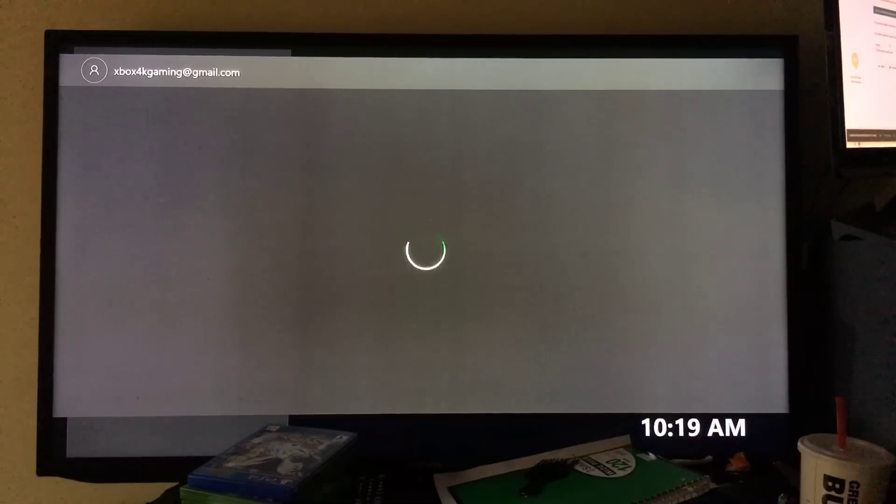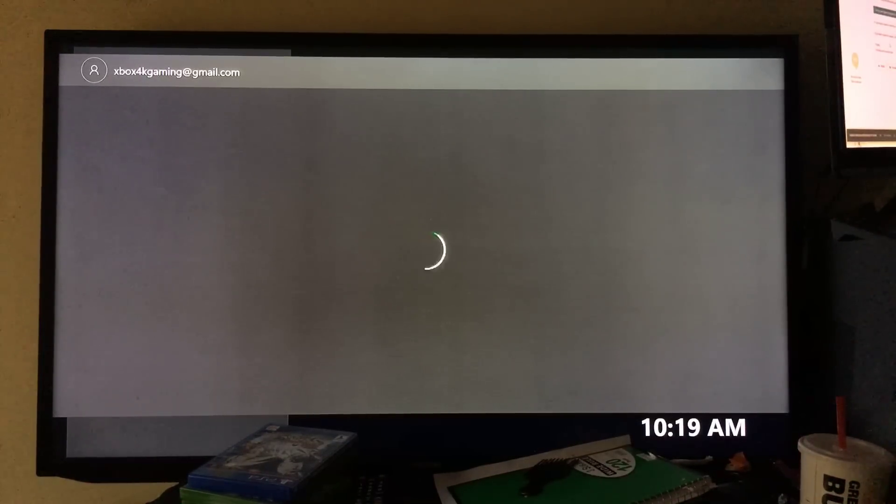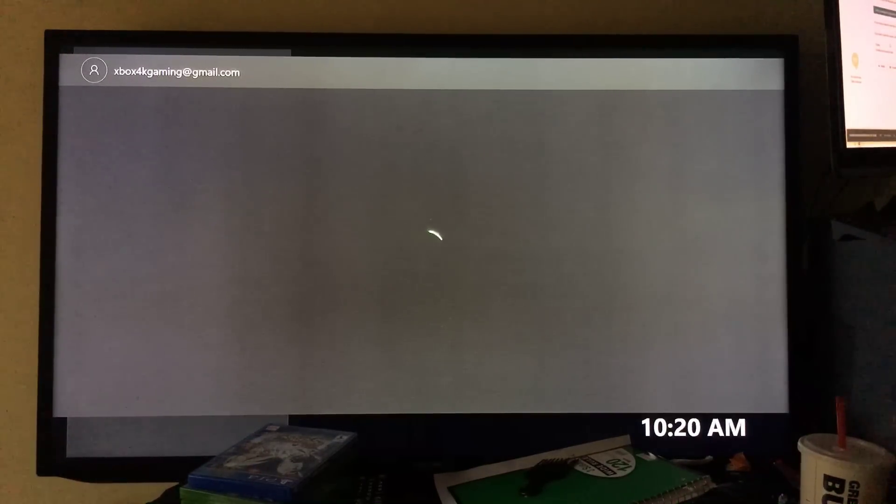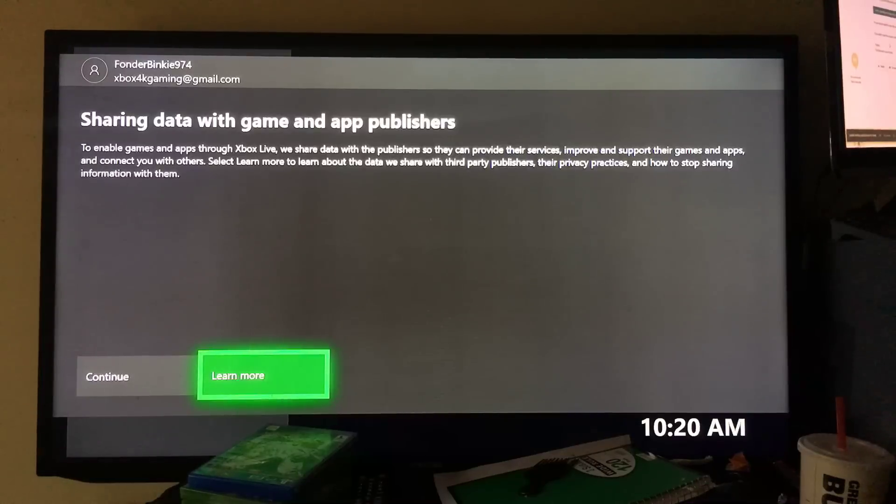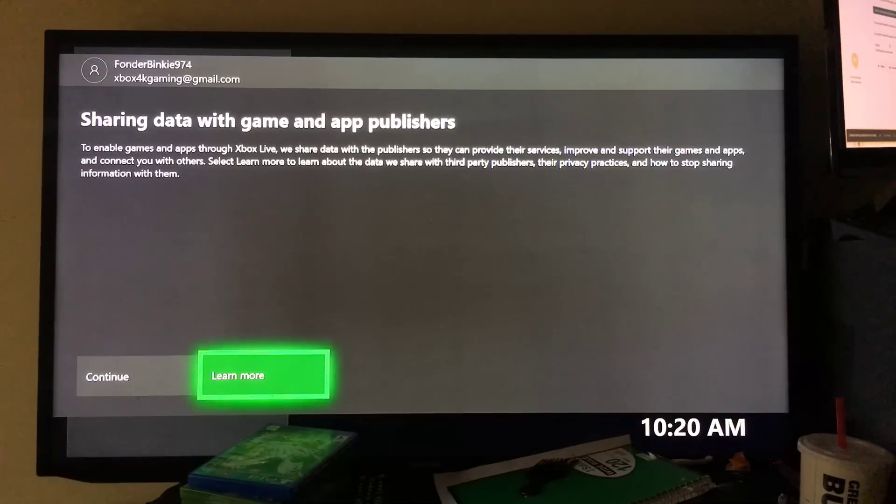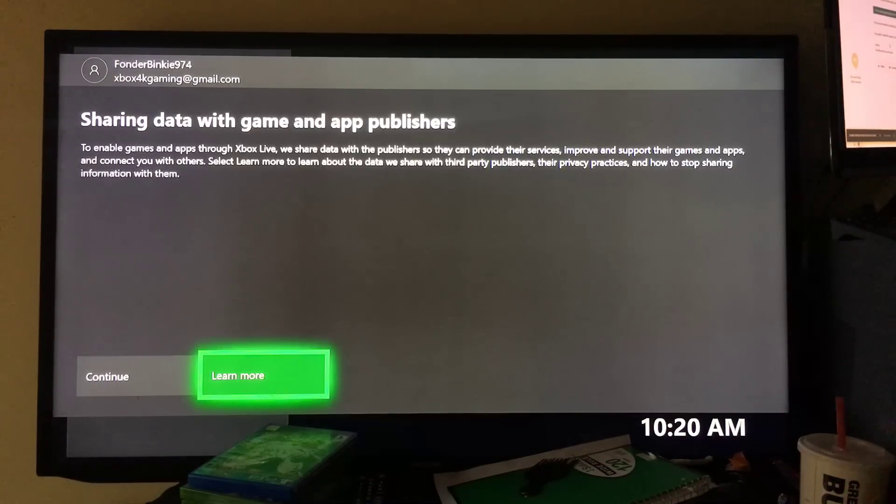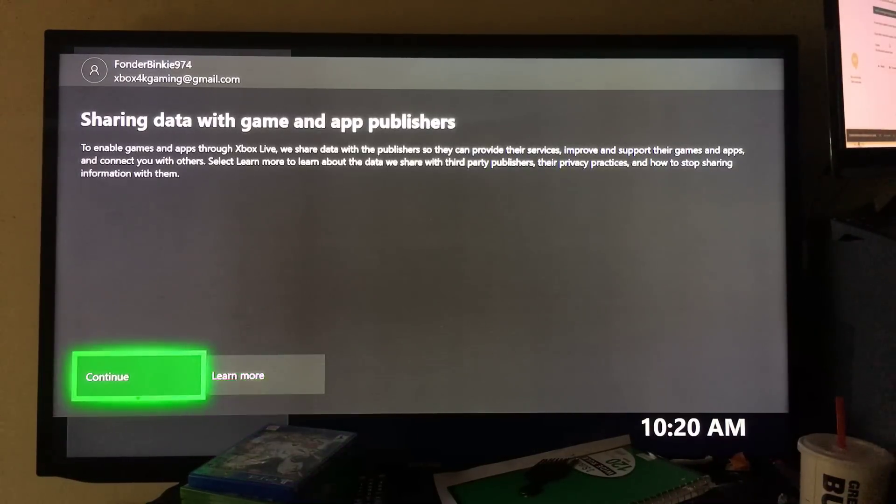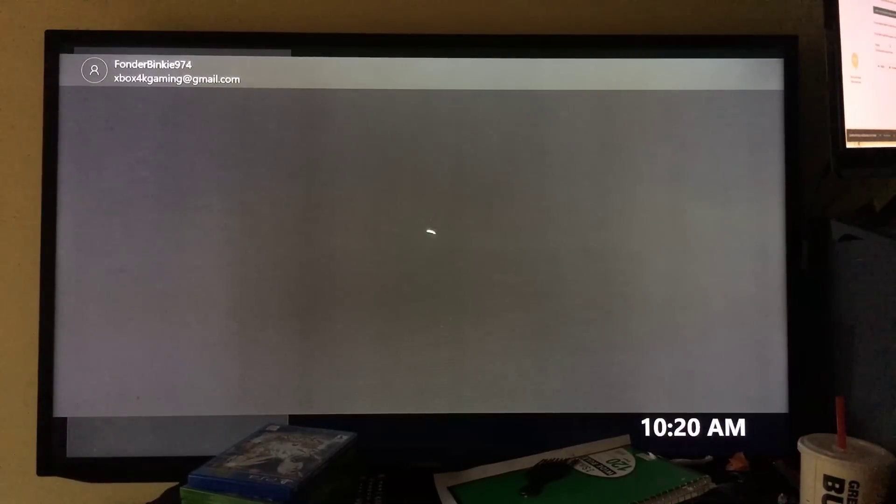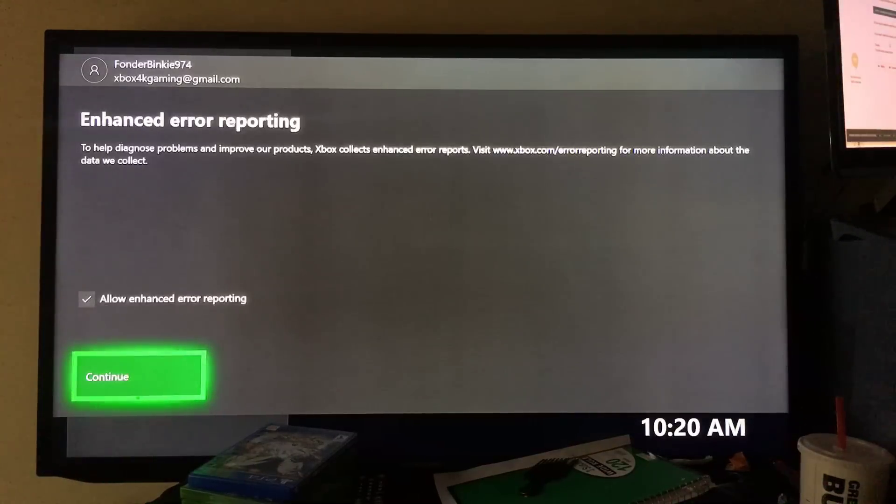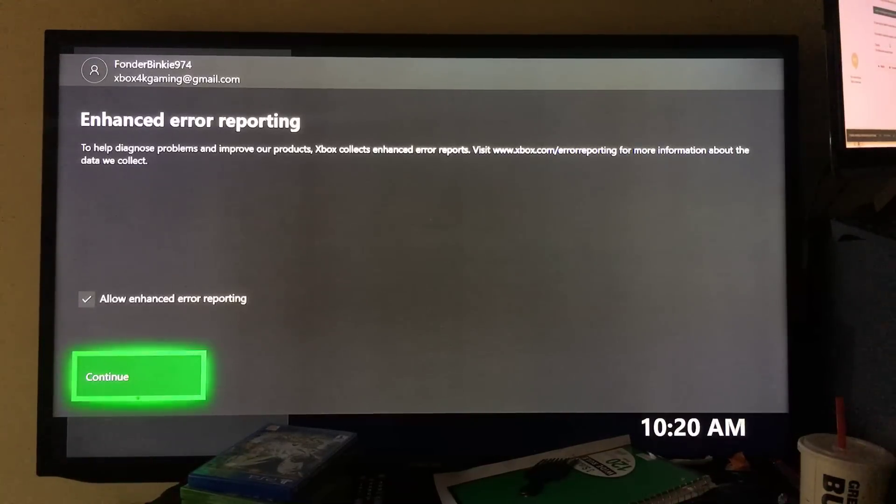Once you hit I accept, the game is now loading and your new Xbox One account should be created. It says sharing data with game and app publishing. Just hit continue when you see that message, and then continue again.